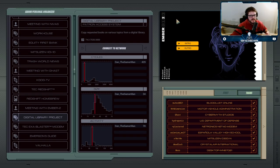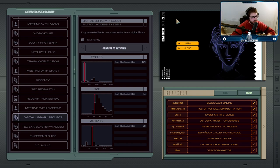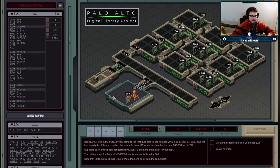This time Ember has decided she wants to do a little bit of light reading. She wants us to go into a digital library, copy some requested books for her, and return them to her. She's given us a list — File 300 tells us what files she wants.